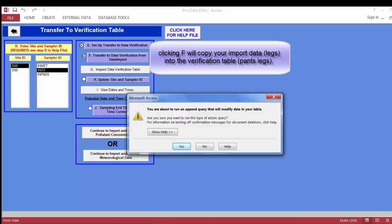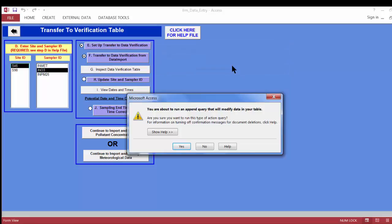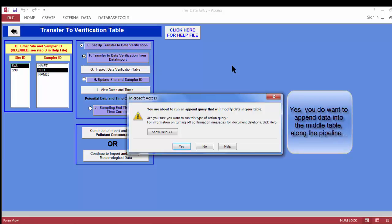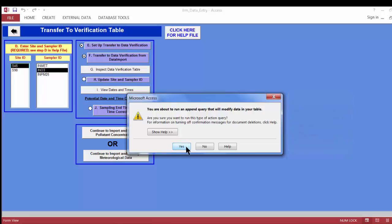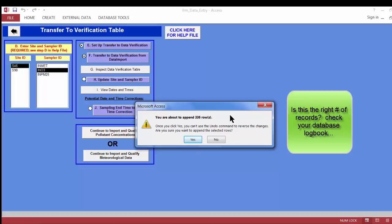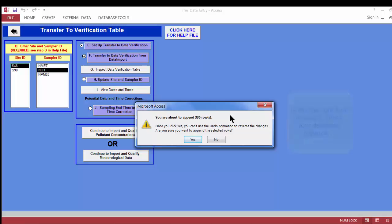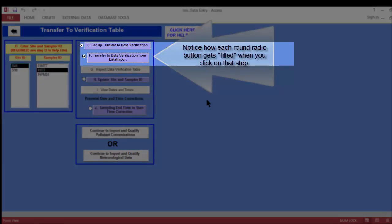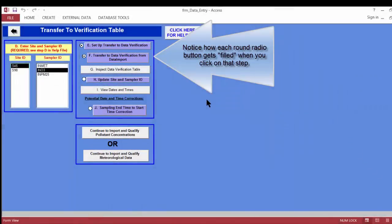You're going to get familiar with these message boxes — they come up throughout using these forms. Don't be scared by them; just read through them. This one says it's about to run an append query, meaning it's going to add records to the table. Click Yes. Then it says it's about to append 336 rows — verify in your database logbook that the numbers match. Mine does, so I click Yes. The transfer of data from the import table to the verification table is complete.